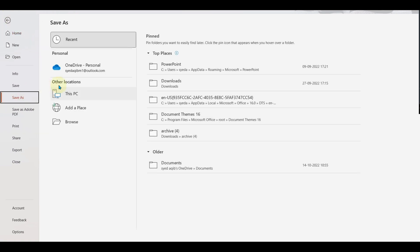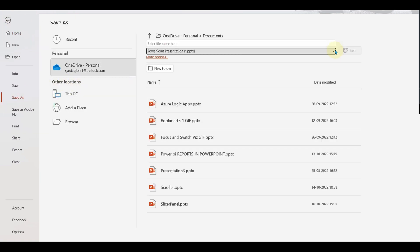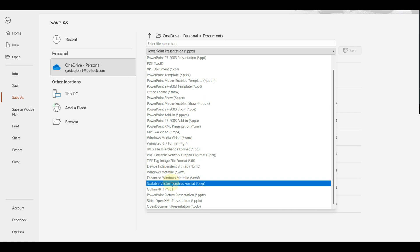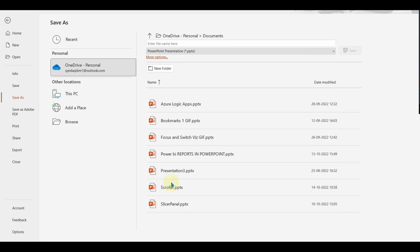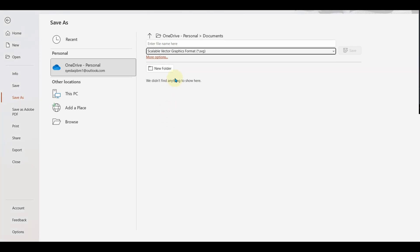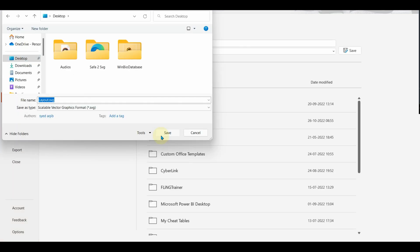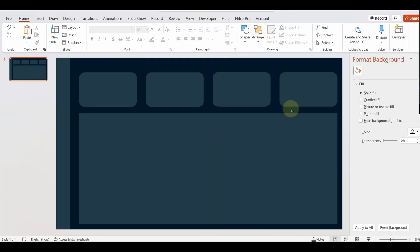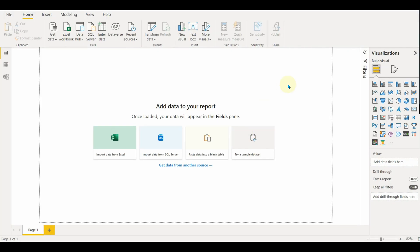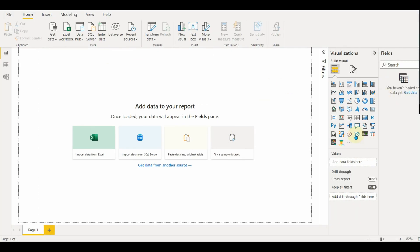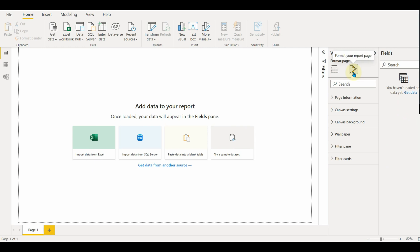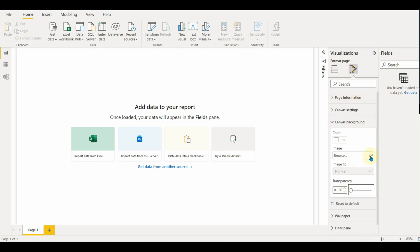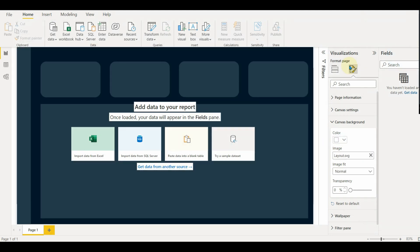Now let us export the design. I always prefer using SVG export, as this will fit the page size and won't reduce the quality as well. Once exported, let us import it into the PBI file. Go to canvas background and set the transparency to zero, and then browse the layout which we created before. And there we go. The layout is ready. Now let us add the visuals on top of each shape.